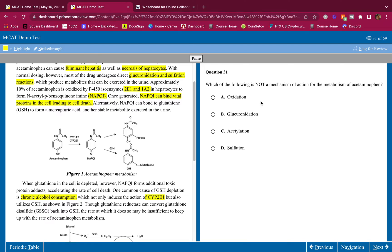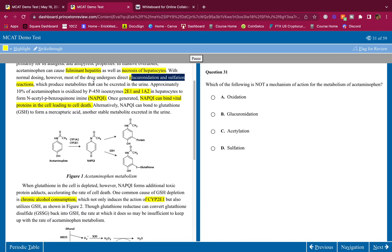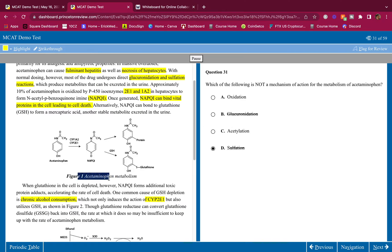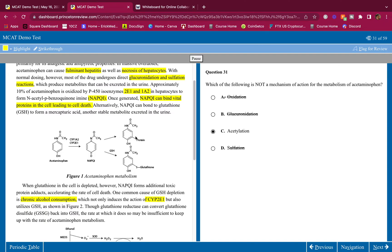Question: which of the following is NOT a mechanism for the metabolism of acetaminophen? Since I highlighted, I know the drug undergoes glucuronidation and sulfation — eliminate those. That leaves oxidation or acetylation. Looking at the figure: going from acetaminophen to NAPQI, we lose a hydrogen and gain a double bond — that's oxidation, losing electrons. The question asks for what's NOT a mechanism, so the answer is acetylation — I see no addition of acetyl groups in the figure. Answer is C.